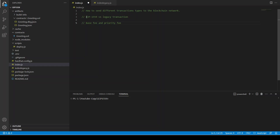In EIP-1559, Ethereum proposed a new transaction model where the gas cost is divided into two fees: the base fee and the priority fee. The base fee is the amount of gas required to perform computation in the blockchain network and it is burned at the time of the transaction. The priority fee is a tip the user gives to the miner to include the transaction as early as possible — consider it like an Uber app where giving more tip means your request is accepted sooner.